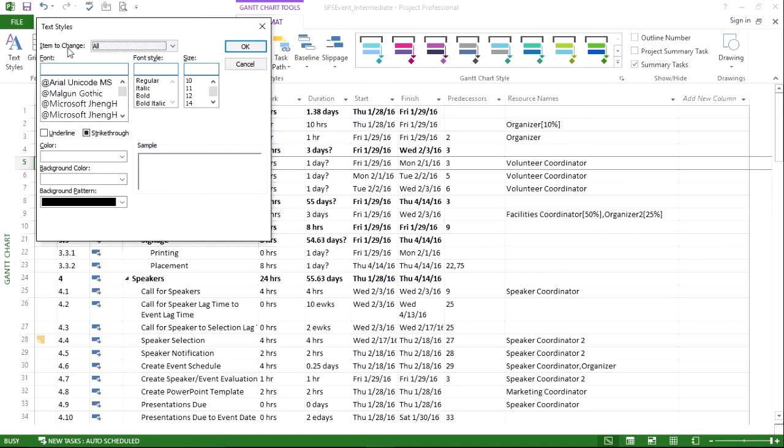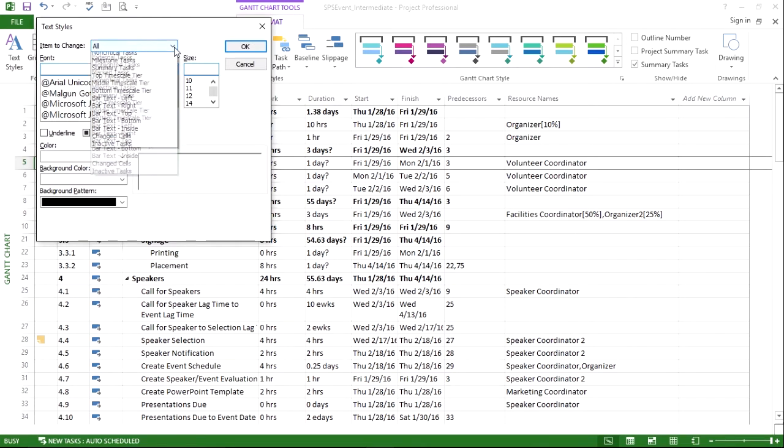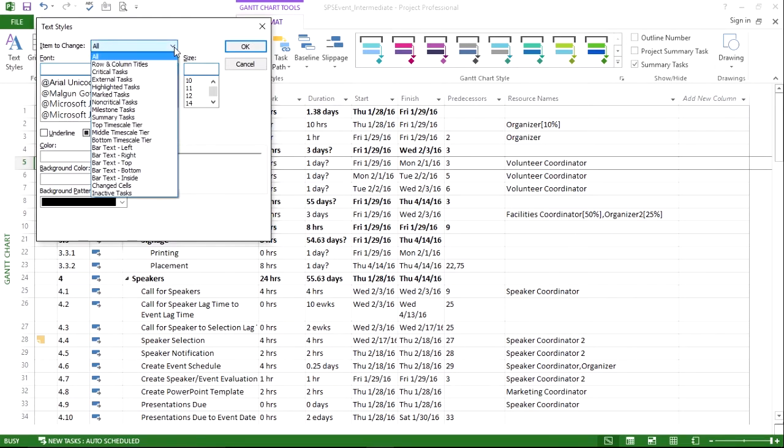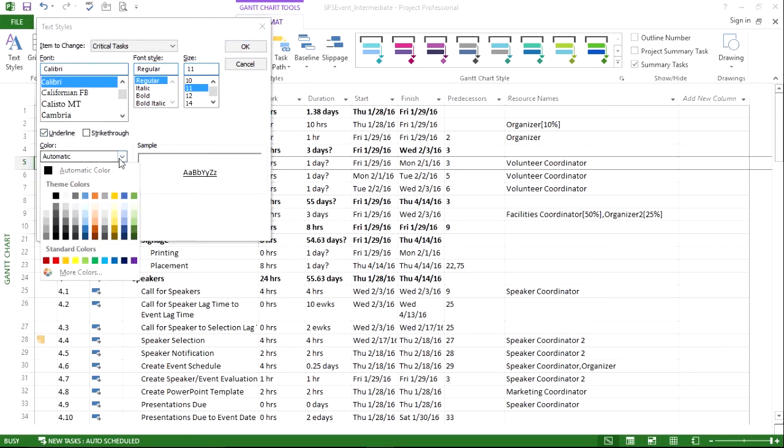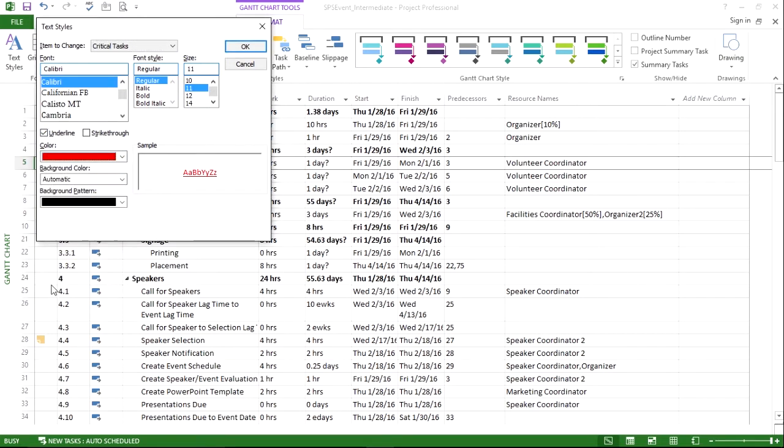If we look at the top, it allows us to pick which kind of item we want to change. In this case, we're going to change critical tasks. For critical tasks, we're going to do an underline and change the color to red. We could also change other settings like background color or pattern, but we're not going to do that here.